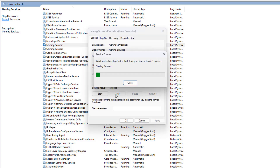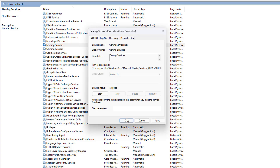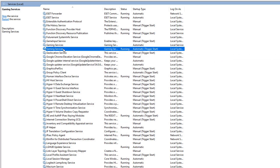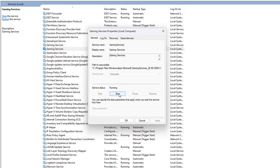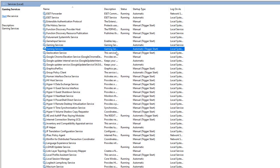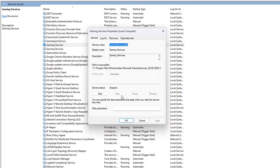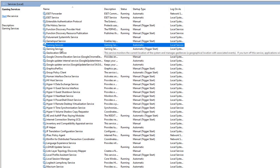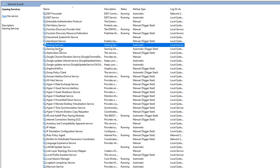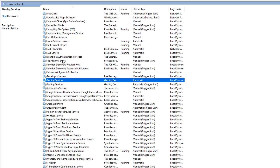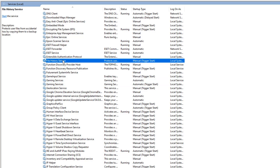File History service — if you don't use it, you can set that to manual and stop the service if it's running. I'm not going to touch any ESET stuff because that's my antivirus program. I could safely stop the Windows Defender service if I wanted to and take some resources back there, because I already have ESET running on the system and I use an ESET firewall — I don't use the Windows Firewall. So I could safely disable those as well if I wanted to.